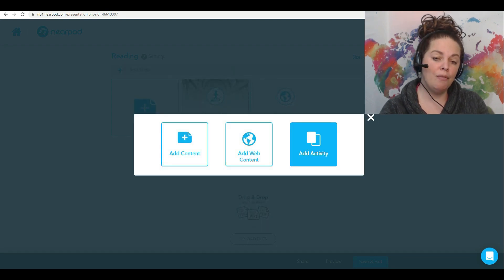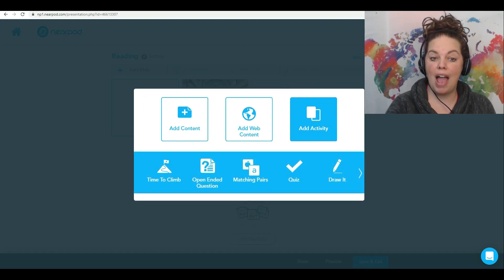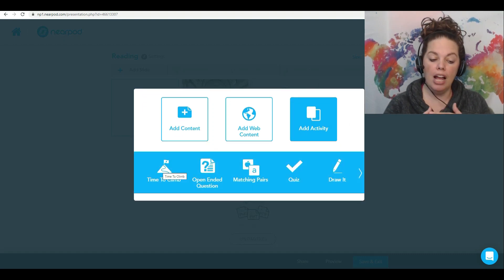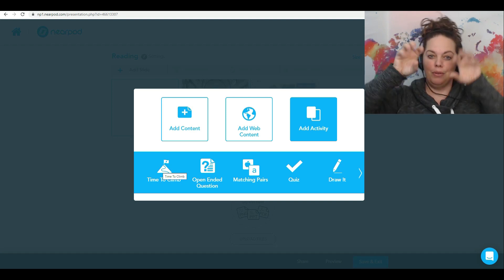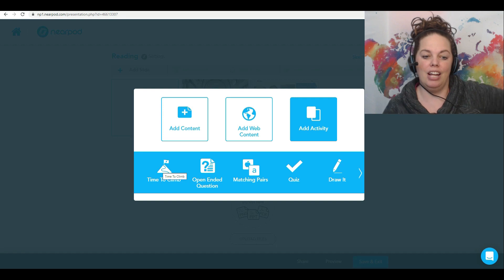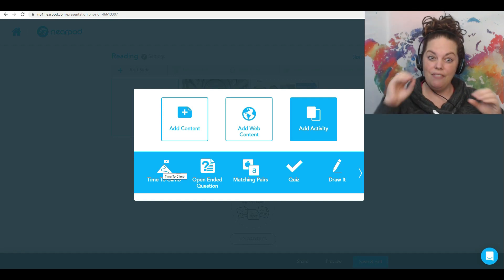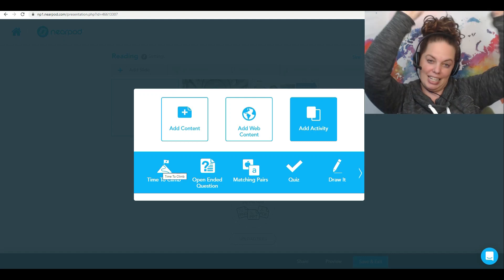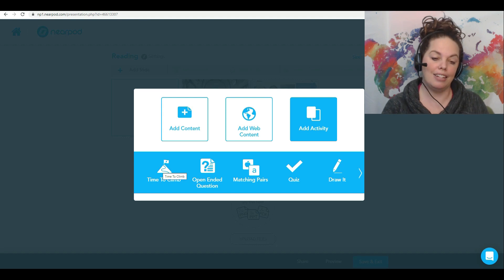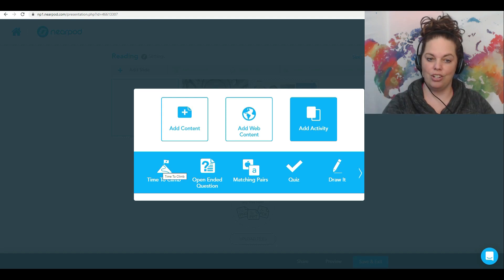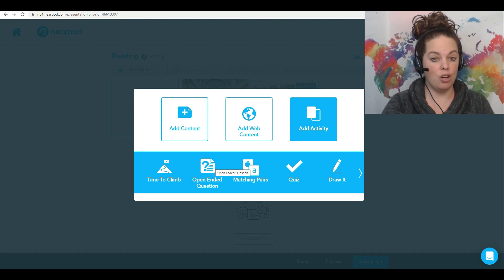The third option you have — which you'll probably be using a lot — is the add activity button. When you add an activity, you've got a bunch of different choices. Time to Climb is like a little game where you put in questions and as they get it right, their little character climbs up the mountain. This is made for a live lesson, so if you're doing it live you can see the students all competing against each other to get to the top. You can't use that if you're doing a self-paced lesson, but if you're doing a live lesson you can use it.